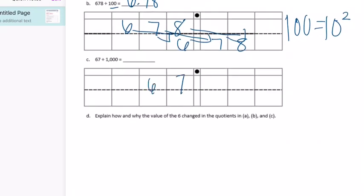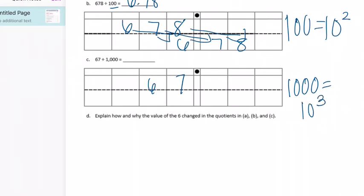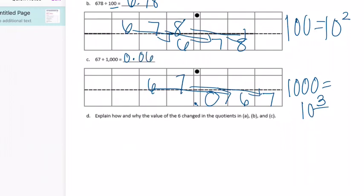Part C: we have 67 divided by 1,000. 1,000 is ten to the third power — ten times ten times ten — so we're moving three places to the right, getting smaller. In this one you'll want to put a zero in the tenths place since it's behind the decimal point. We end up with 0 and 67 thousandths.